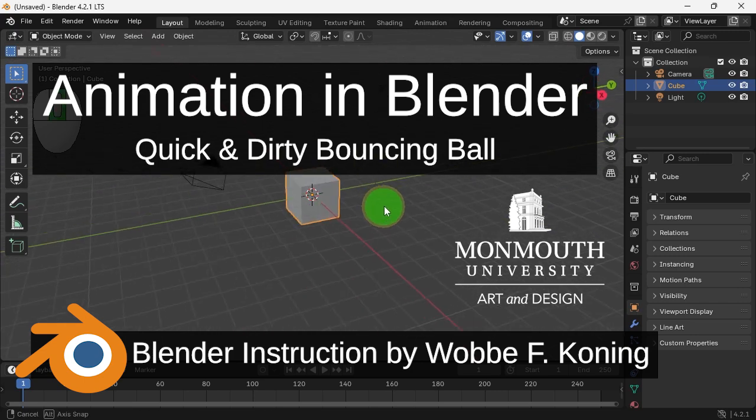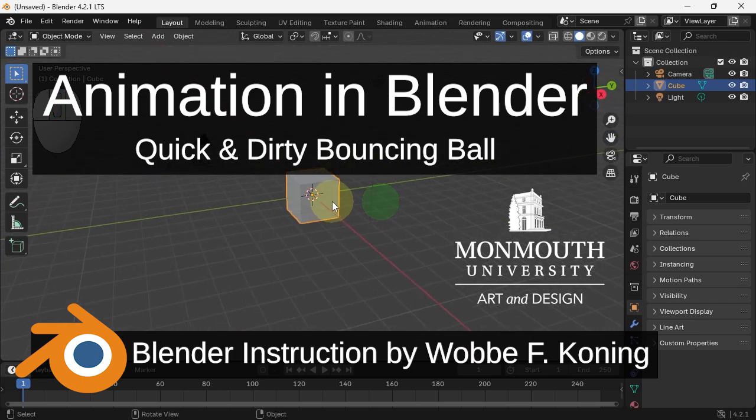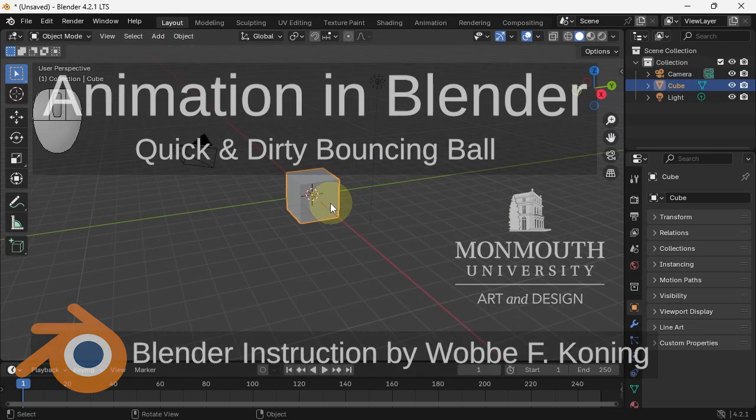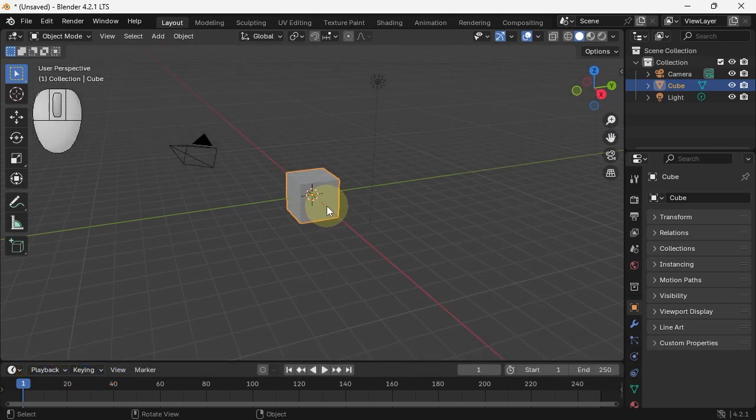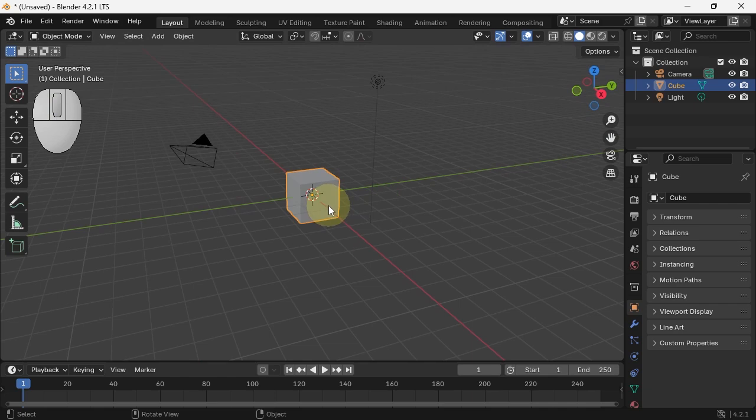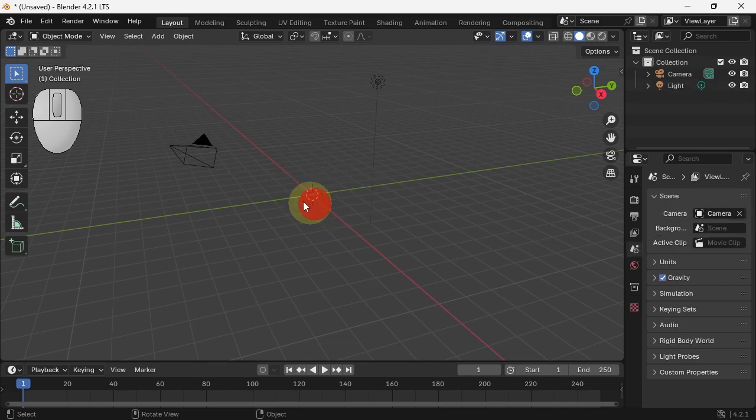Animation in Blender. We are going to create a nice bouncing ball. We're doing a bouncing ball and not a bouncing cube, so X and delete that thing.